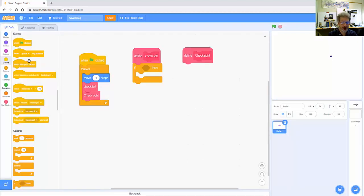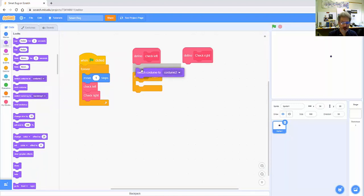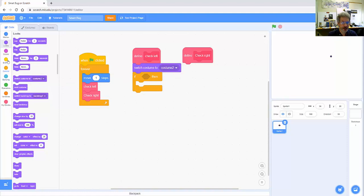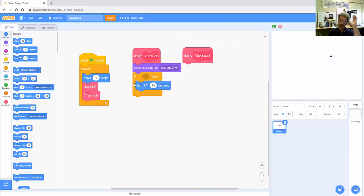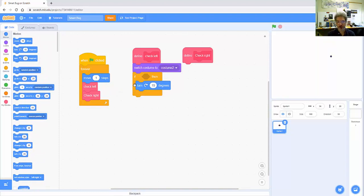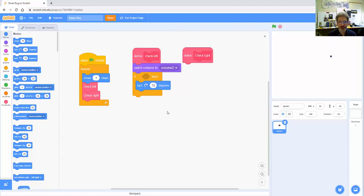So the first thing I do is switch to costume 2 and then I can check if I'm sensing and touching anything, and if I am I'm going to turn to the right. So my left antenna or my left sensor is touching something I want to turn a little bit to the right—is 15 degrees the right amount? That's something that you can fiddle with, I'll use as the default for now. The other piece that I have to worry about is well what is it that I'm touching? In order to know what I'm touching I'm going to need another sprite here.